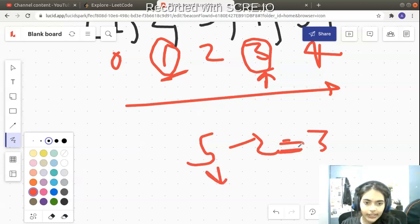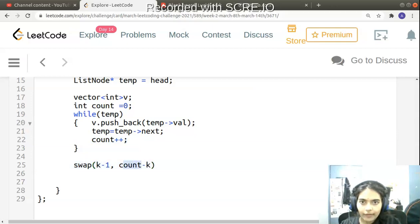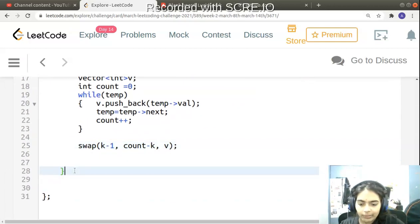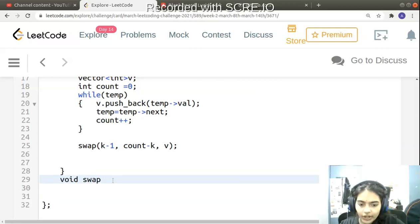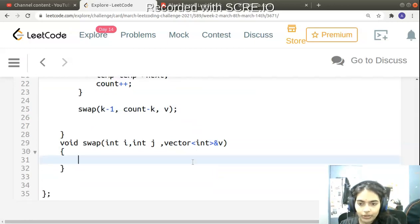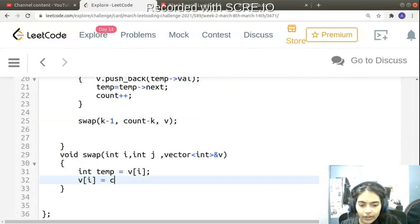I'll declare a swap function — void swap — taking int i, int j, and the vector passed by reference (using the ampersand sign), so all changes made inside reflect outside. The swap is simple: int temp = v[i]; v[i] = v[j]; v[j] = temp. That swaps the two elements.